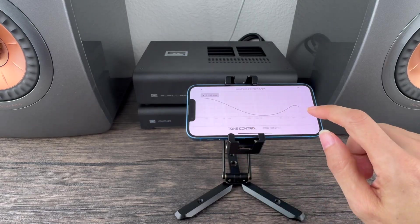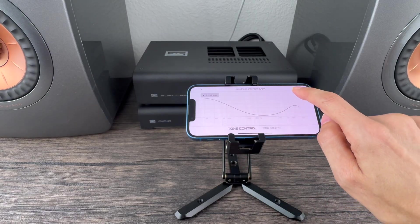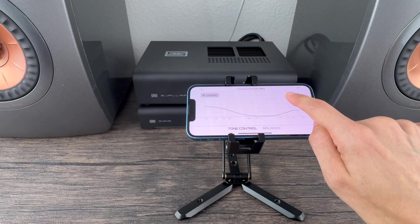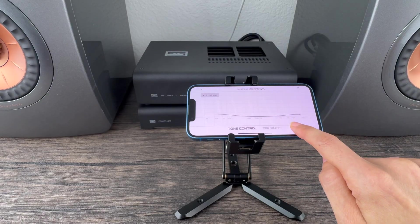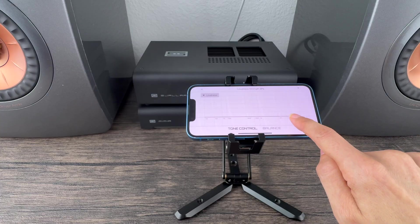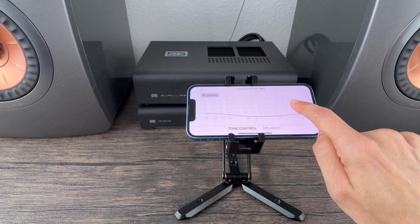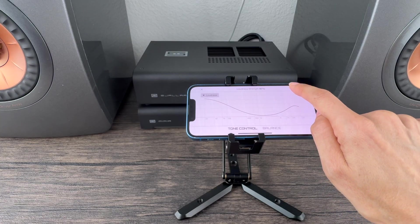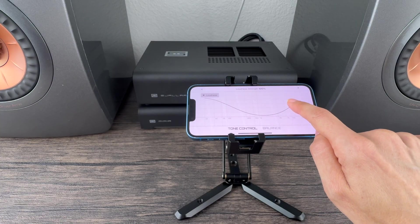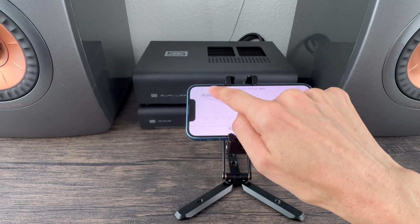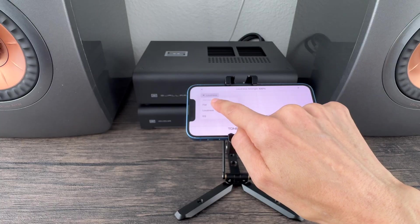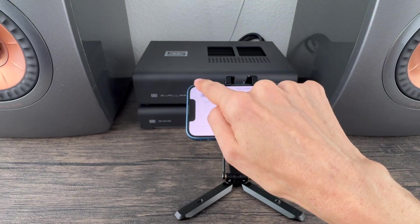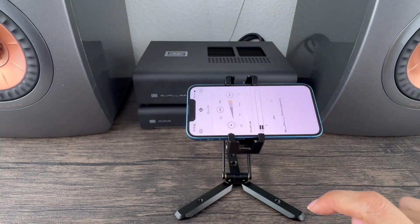You can also select loudness, which boosts low and high frequencies at lower volumes, mimicking how your ear perceives sound. It shows the curve and you can adjust how much of an effect it has depending on where you set your volume. It makes things sound richer and more natural at lower volume levels.